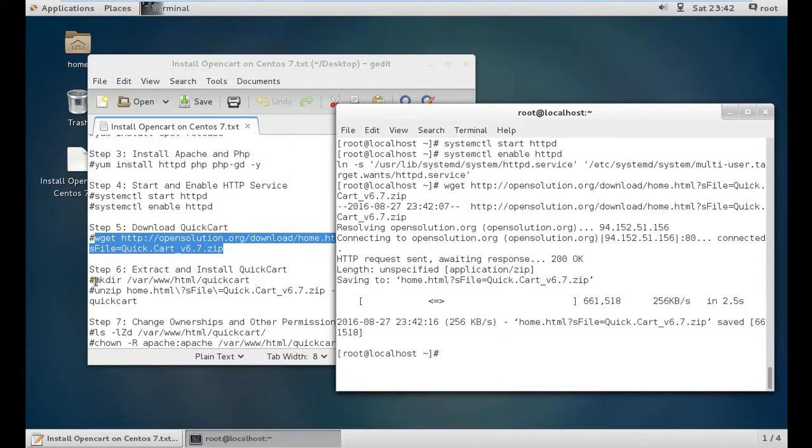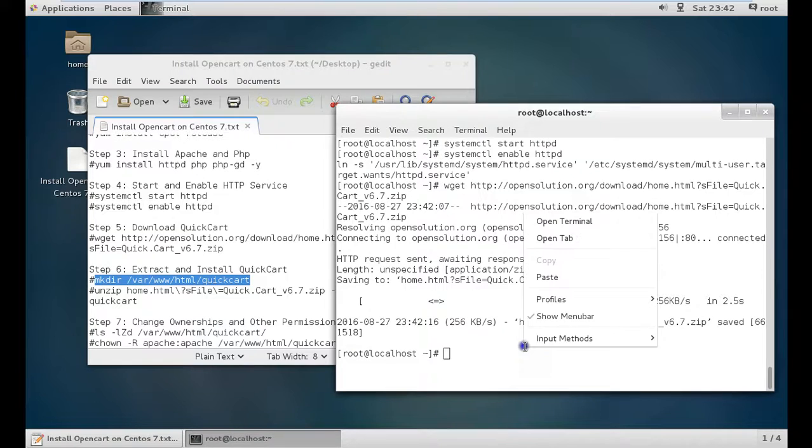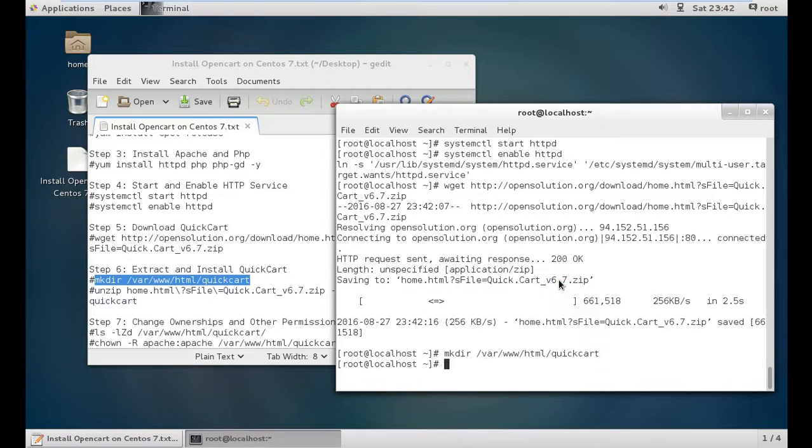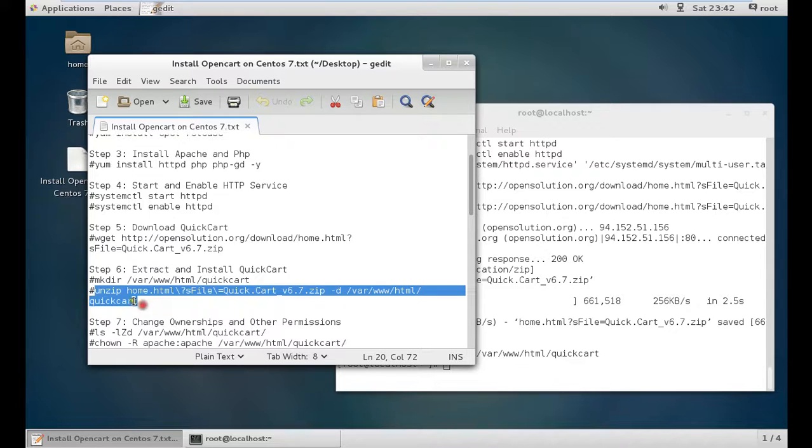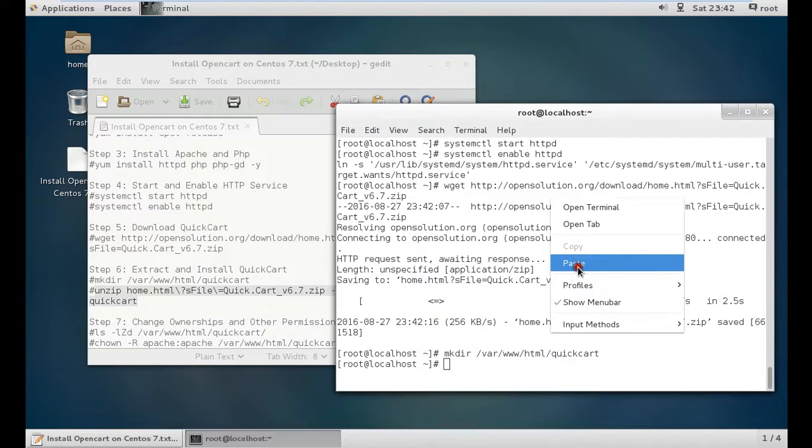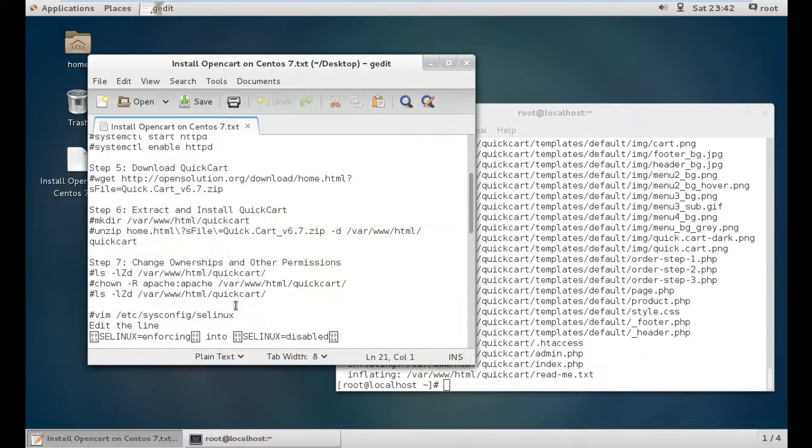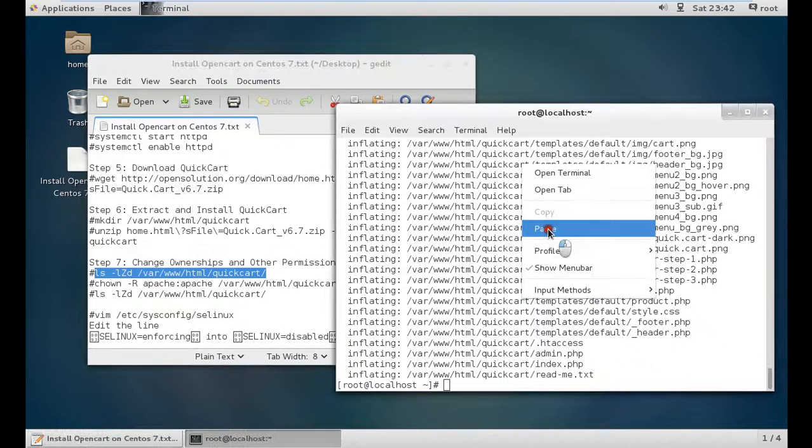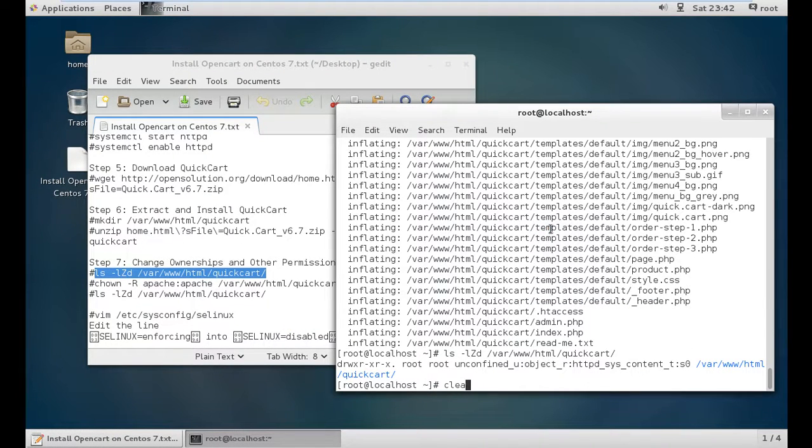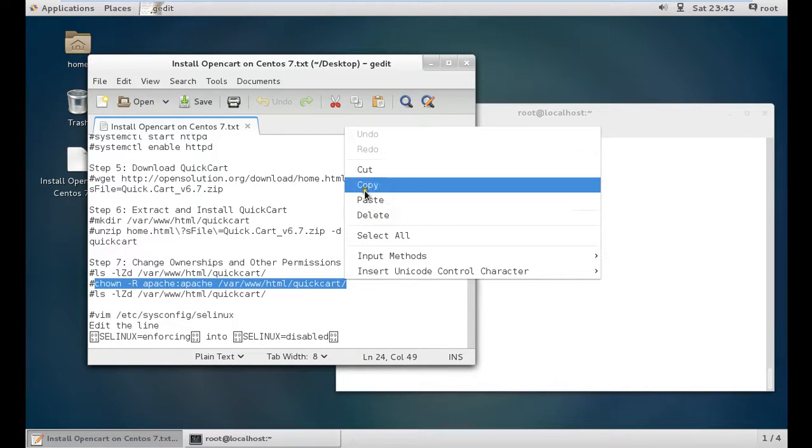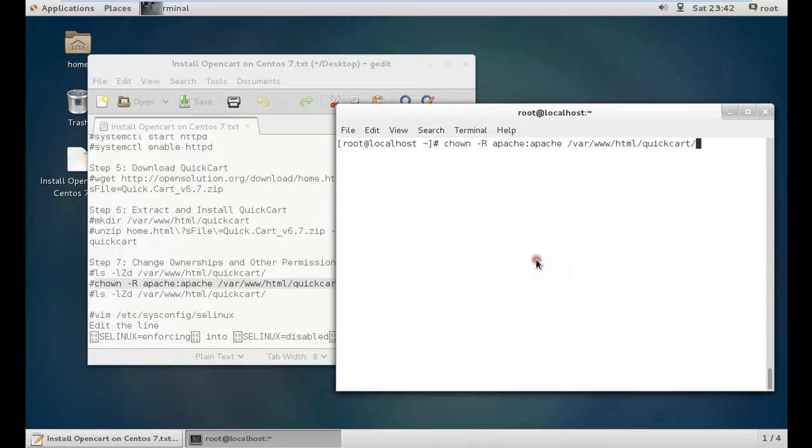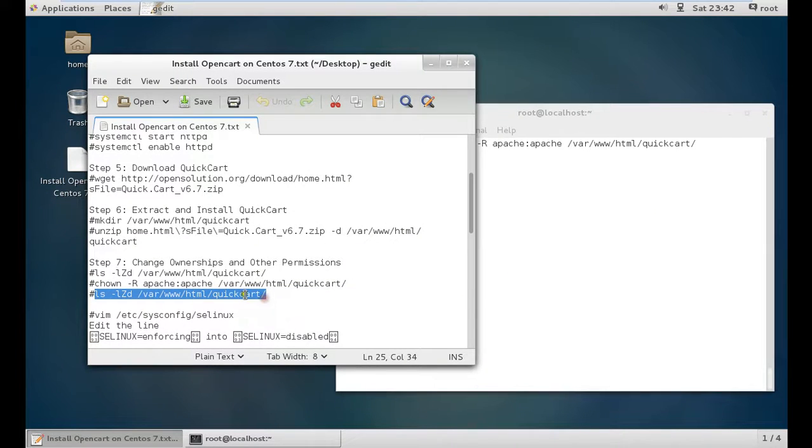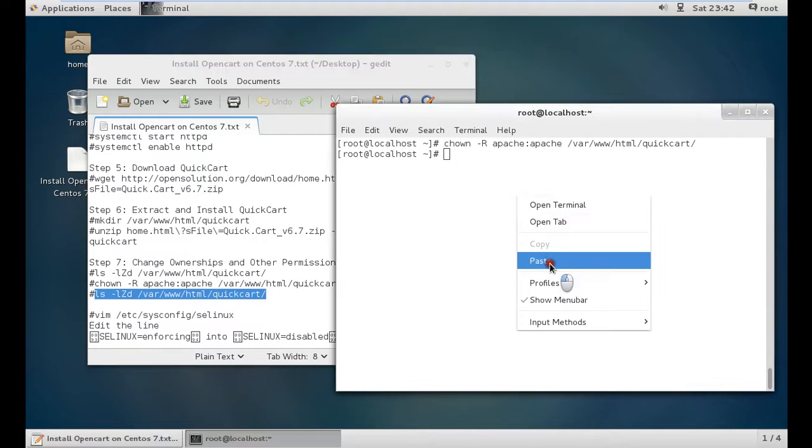Now we extract and install. First make a directory at /var/www/html. Then unzip QuickCart there. All the commands will be available in the description. Now we change some ownerships and permissions, then confirm with ls -lzd.